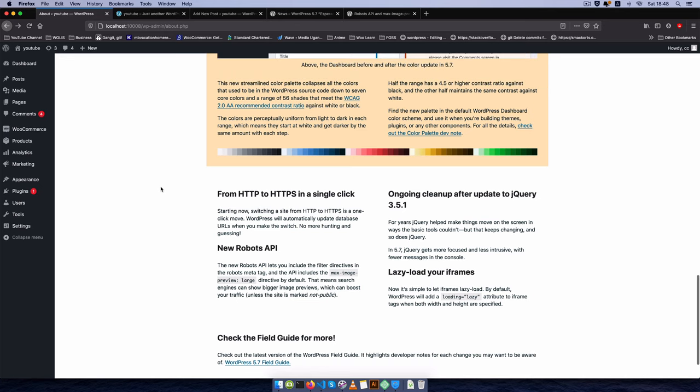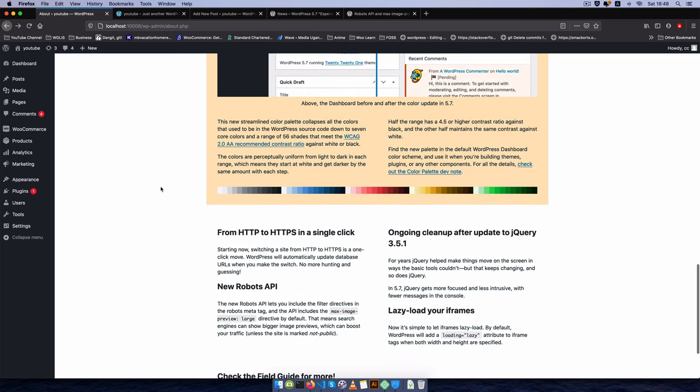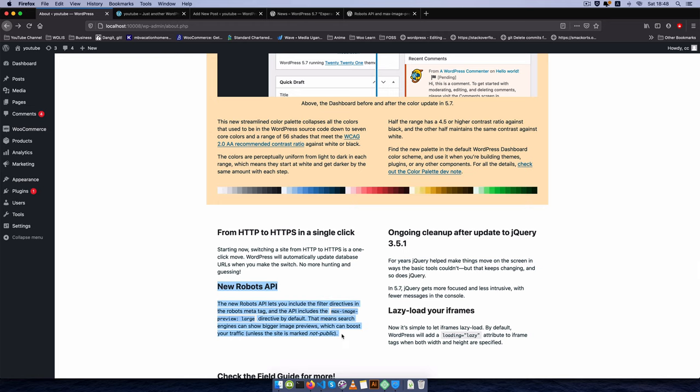In today's video I'm going to share with you from a developer's perspective the new changes that are in WordPress. If you want to see more then watch the video. We're going to see how the new robots API works.